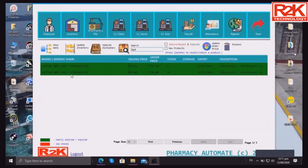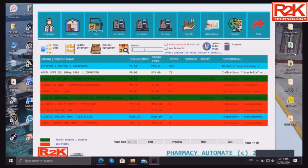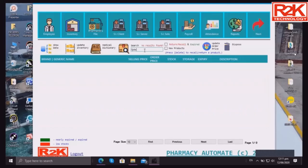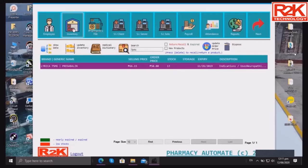As you can see, we already have 20 additional stocks since we made the purchase earlier. You can even see the return, recalled, or expired products here. For Lyrica, we bought earlier and added 10 more, so now we have 13 in our stock.